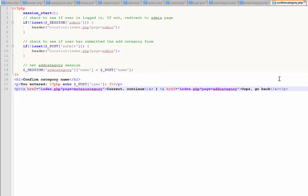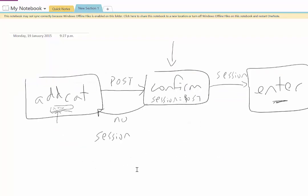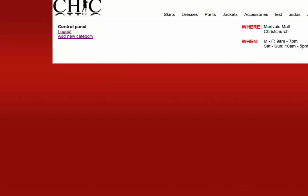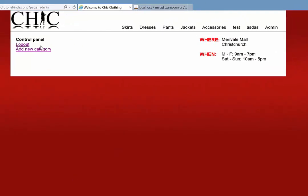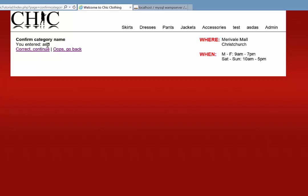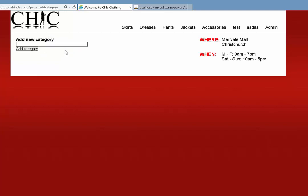Let's check that actually works. If I go to add new category and enter 'asd', it says you entered asd. If I continue that's going to error out because we haven't dealt with that yet, but if I say oops go back it goes back to the form.